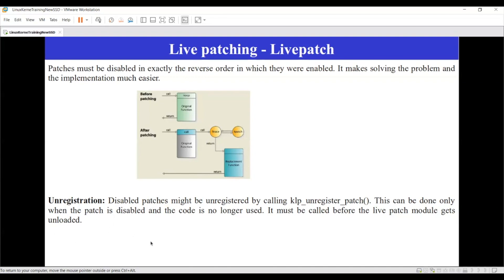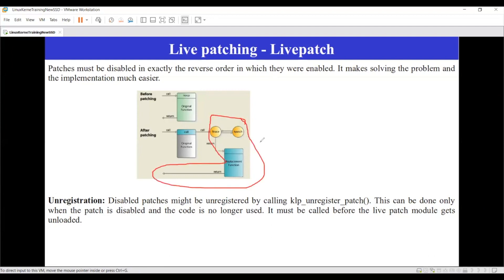When you call the unregistration function, the entire mechanism is removed — there will be no trace of it. By enabling or disabling, you either put a NOP or a call to route to the necessary point. That is what you are doing when enabling or disabling the live patch.